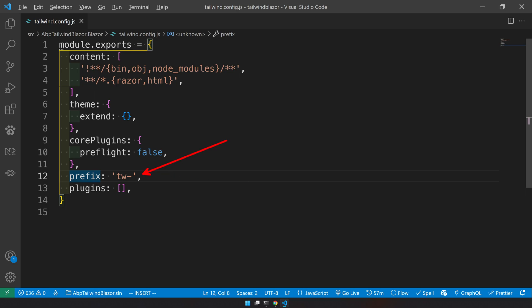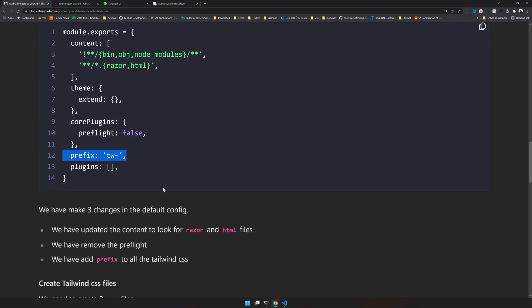And then we are mentioning a prefix. So to keep the conflict slow and to make sure there is no conflict with bootstrap, we are going to prefix all the tailwind CSS with tw-. This way we can be sure that the current CSS which you have written with bootstrap will not be affected.